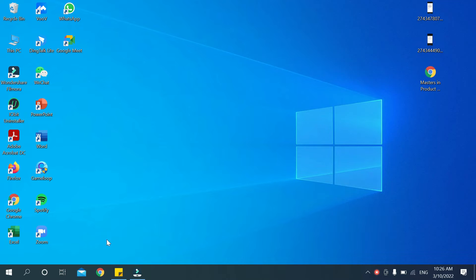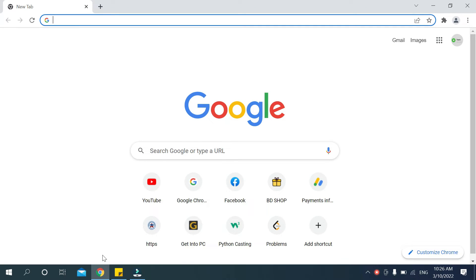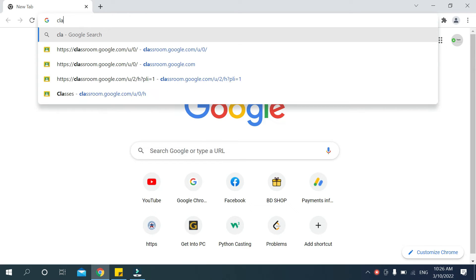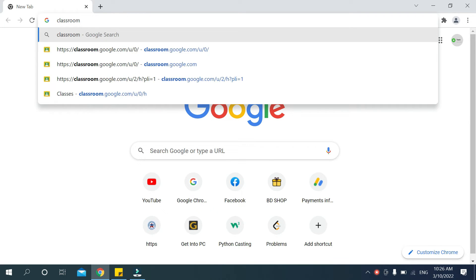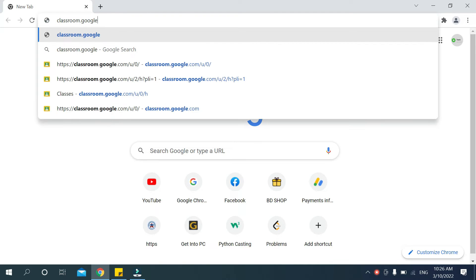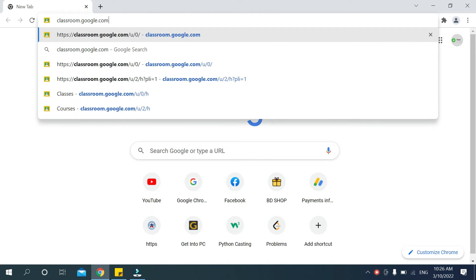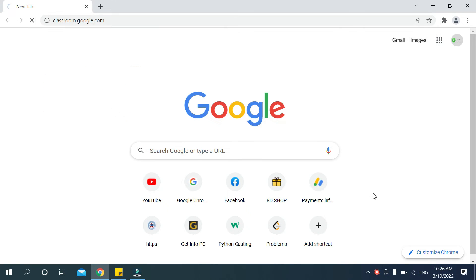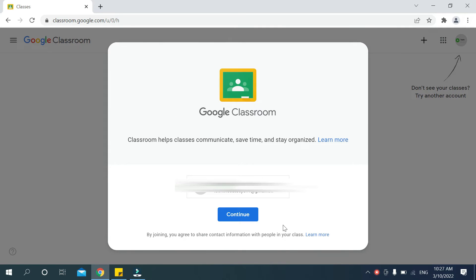After you open your browser, go to the search bar and type classroom.google.com. Just type classroom.google.com and search it. After that, you can see Google Classroom open.